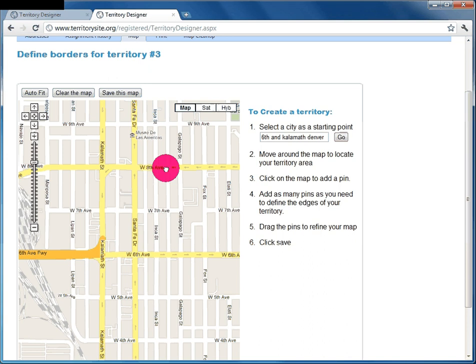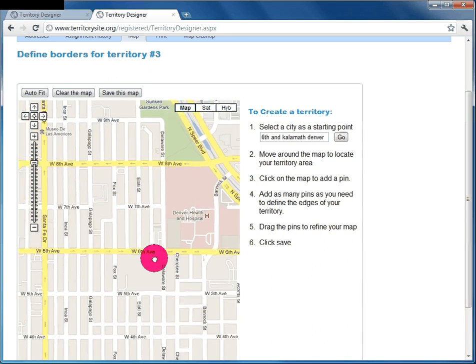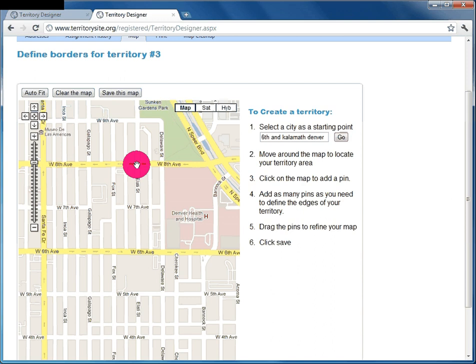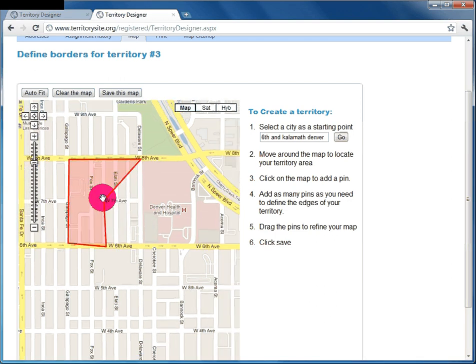The map goes automatically to where your territory is supposed to be. When drawing Territory 3, an important thing is to always go either clockwise or counterclockwise. Pick a starting point, then click points 1, 2 — at the third point you'll see things start to take shape — then continue: 3, 4, 5, 6, and you can move points as needed.